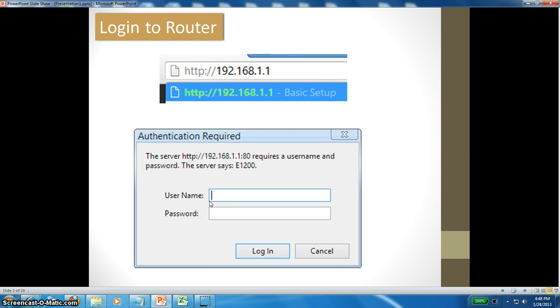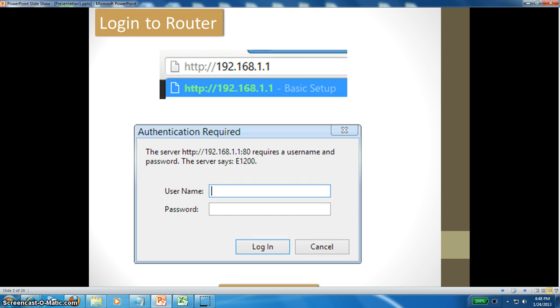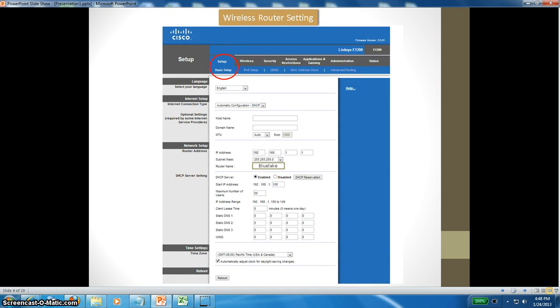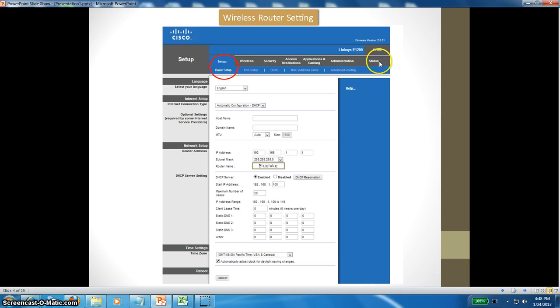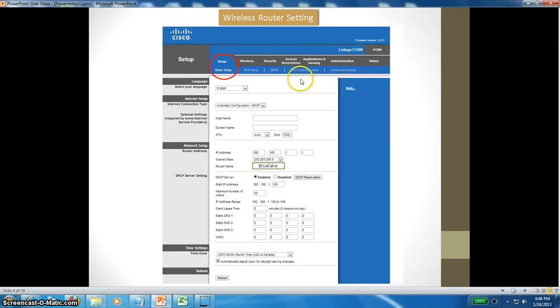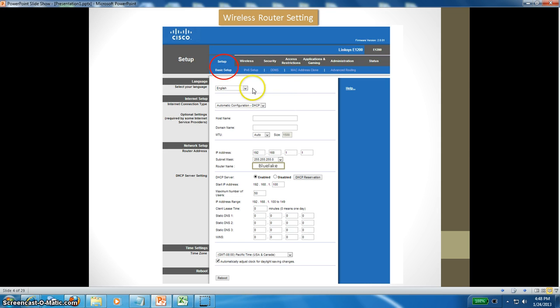Once you enter that, you are in the Cisco router or wireless router. These are the main menus on top, and under each menu there are submenus. The setup has basic, IPv6, and so on. Same thing for wireless and security. I will go through one by one. You may not use all of them, but I will show you what I have and is working fine right now.